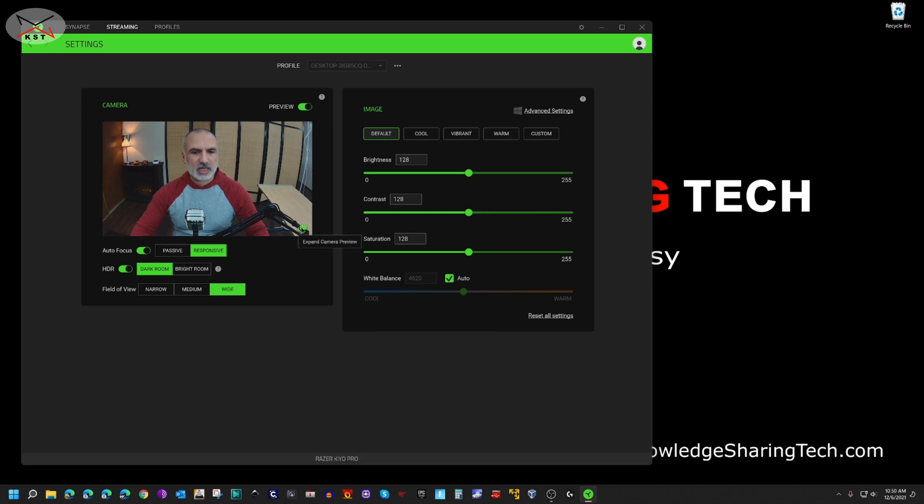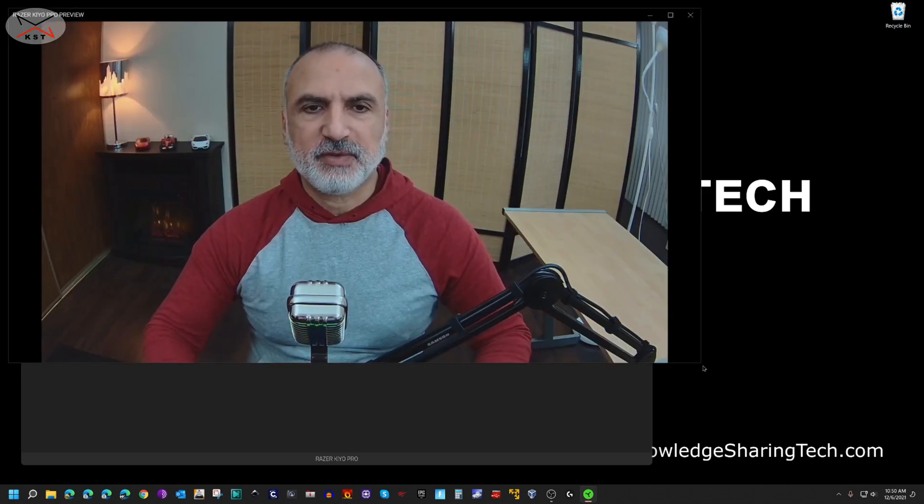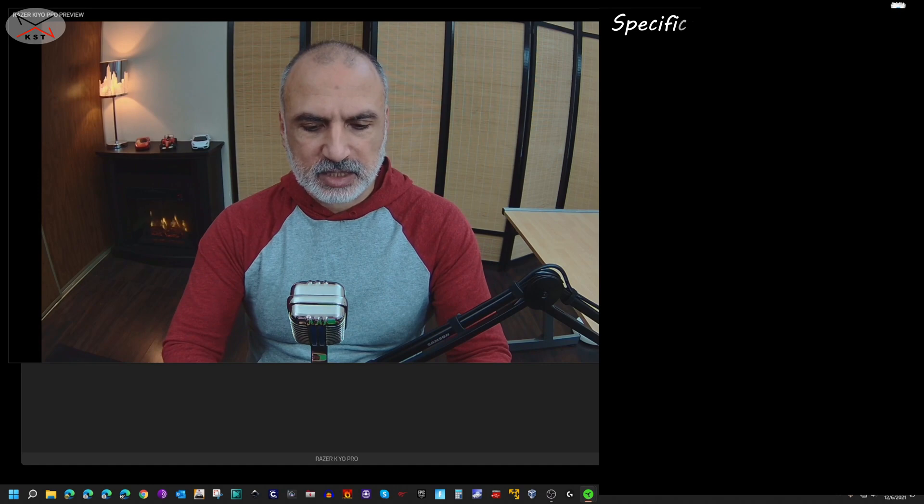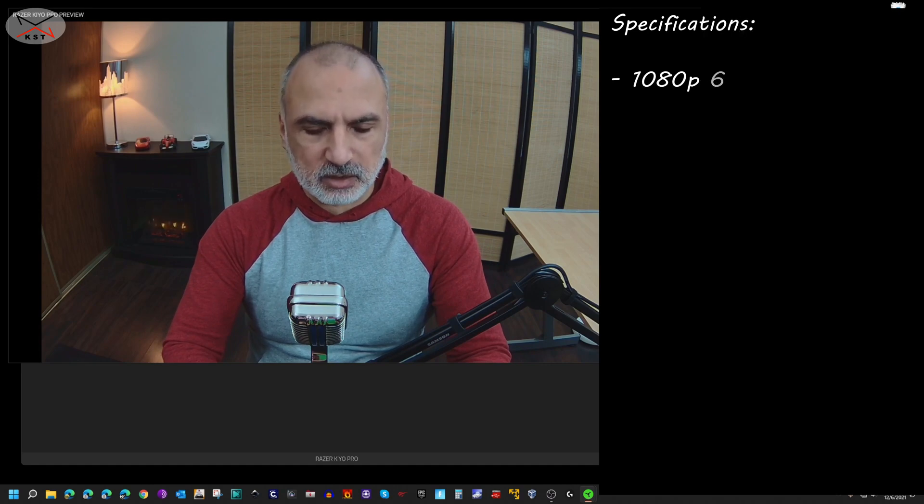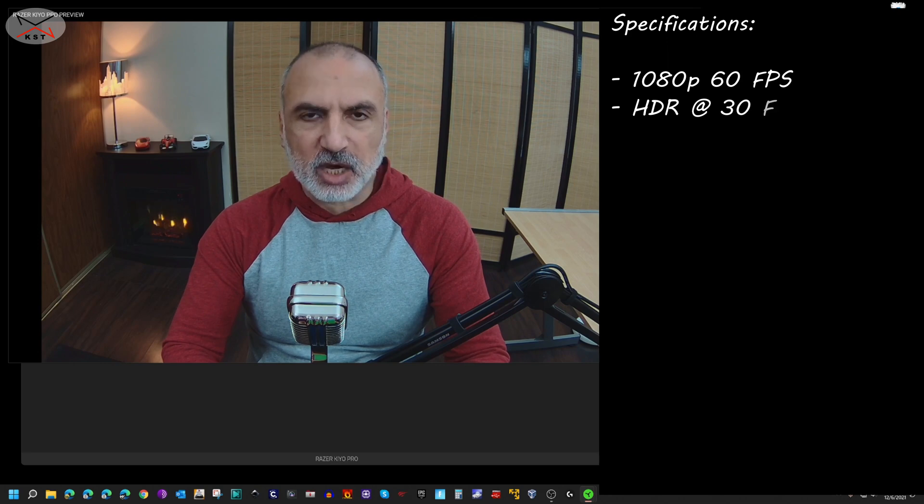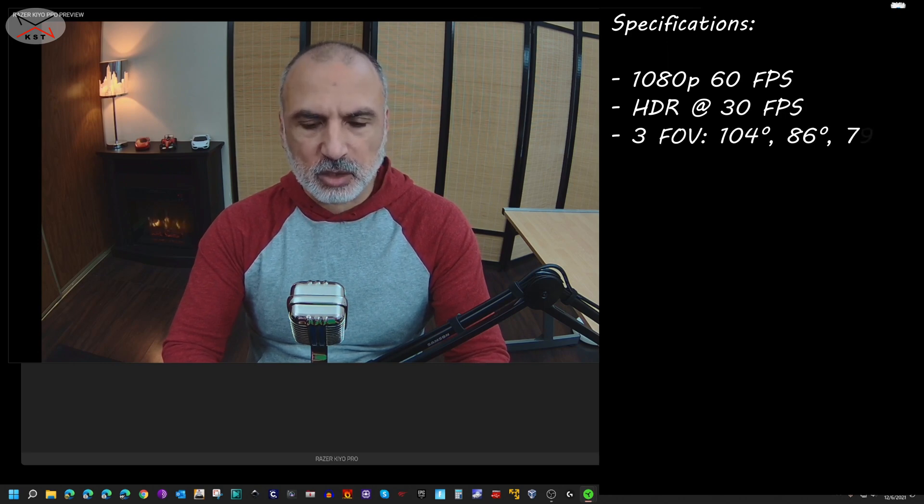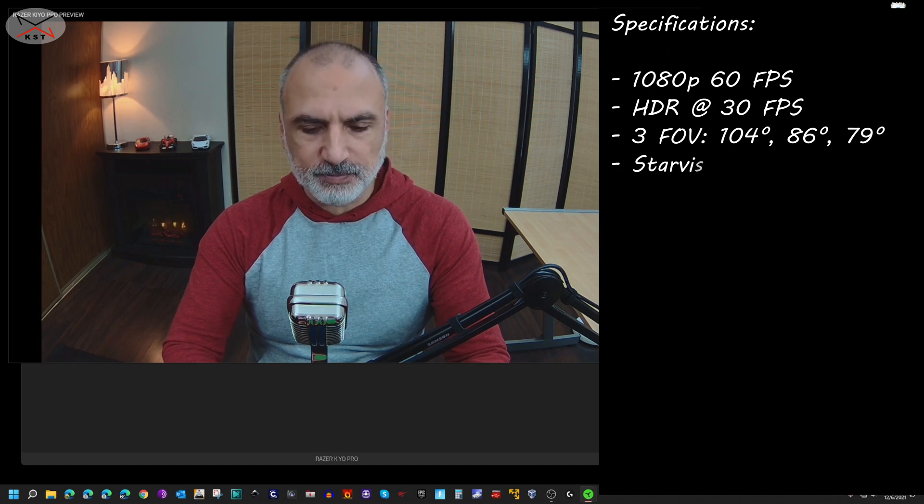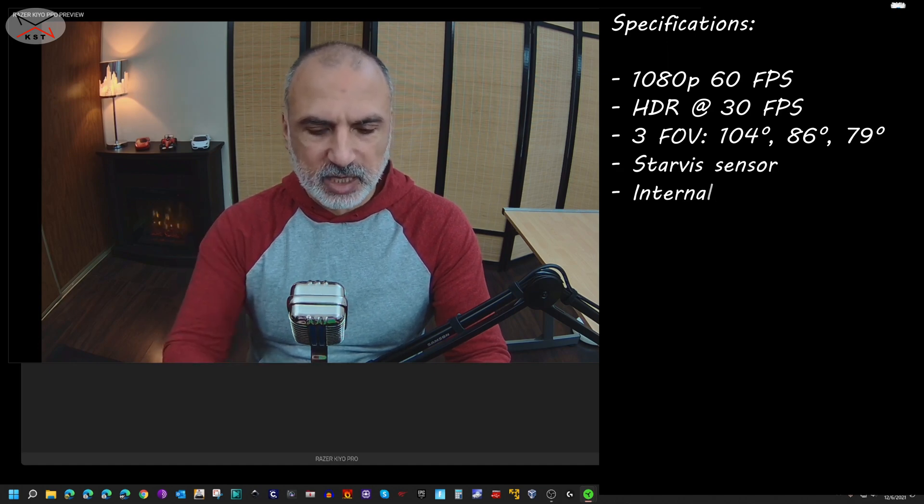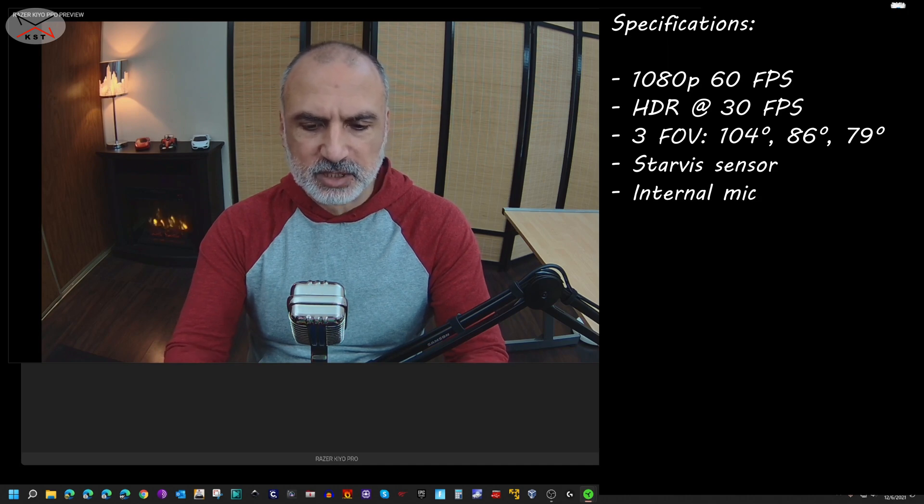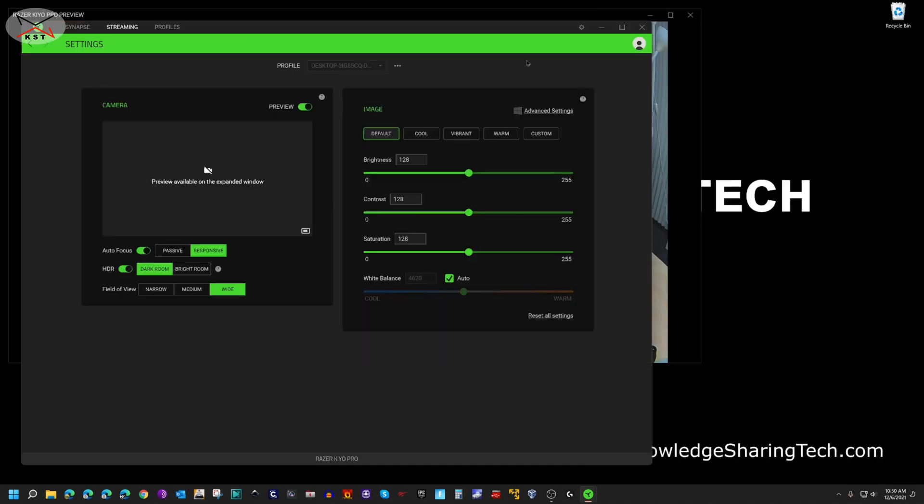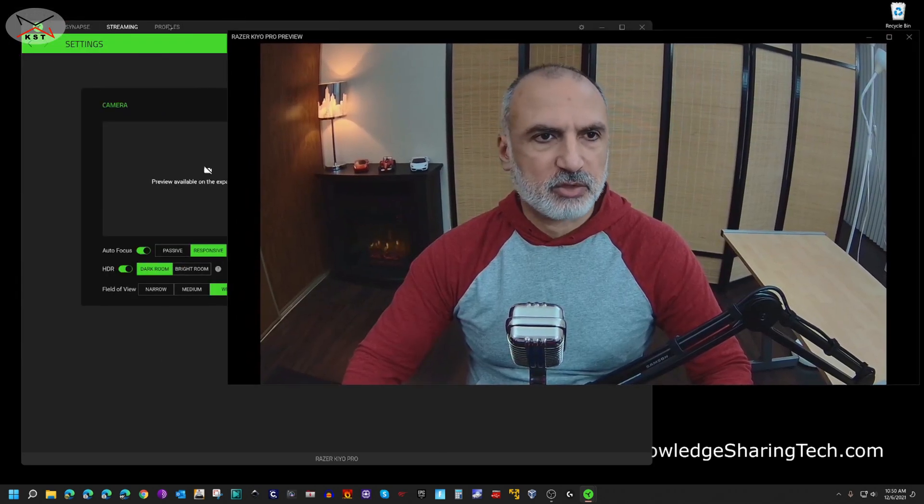So the specifications of this webcam is that it has 1080p 60 frames per second capacity. It is also HDR enabled, and when you put it in HDR the frames per second go down from 60 to 30. It has a wide angle with three settings, and it has a Sony sensor.